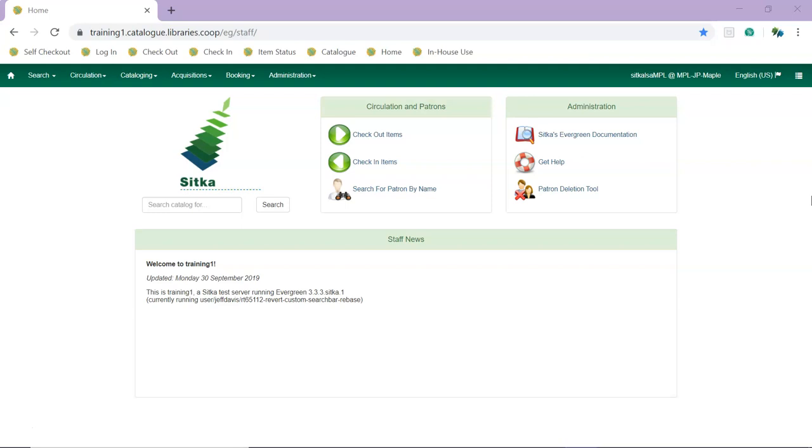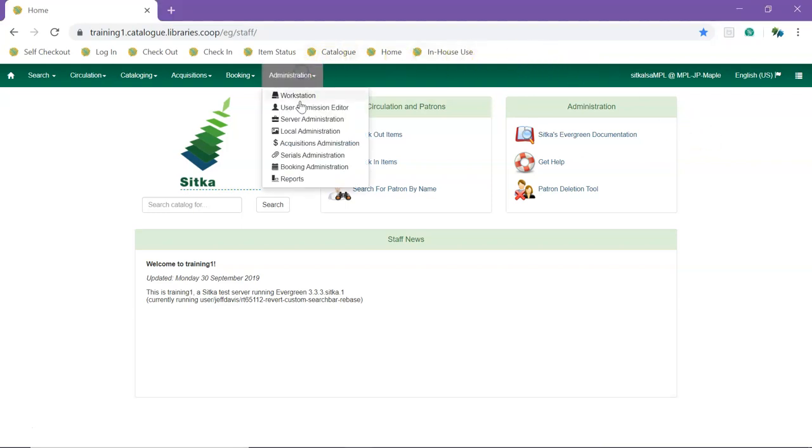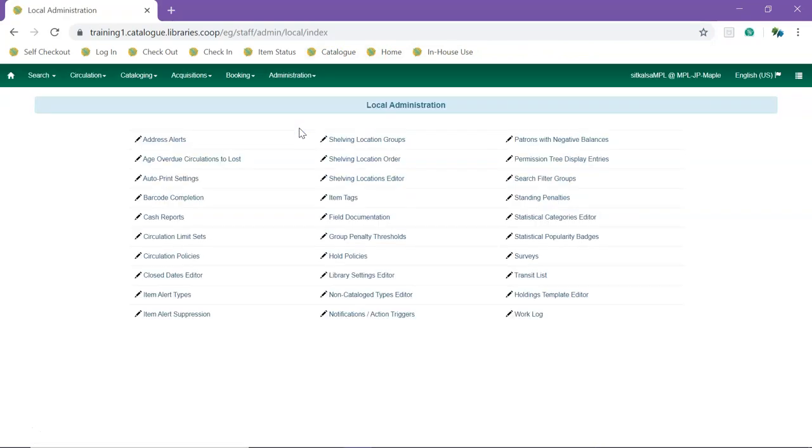Irregular closures are recorded in Evergreen through the Closed Dates Editor. This is found under Administration, Local Administration, Closed Dates Editor.